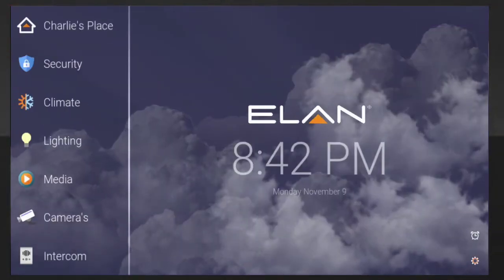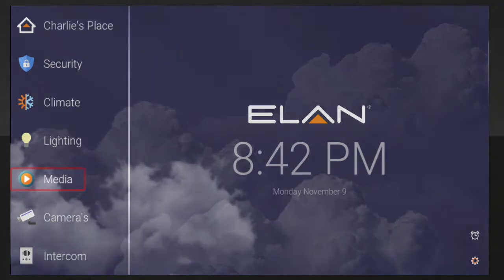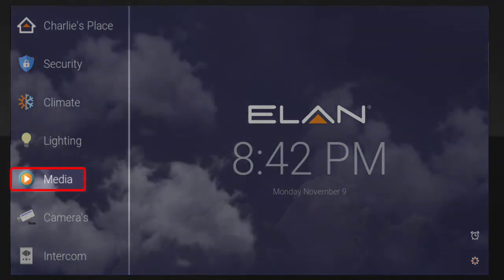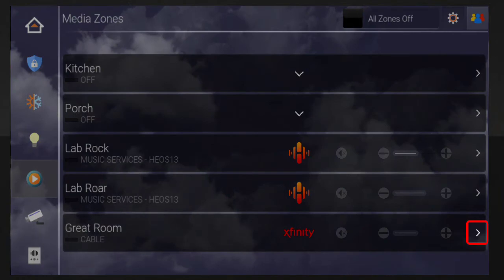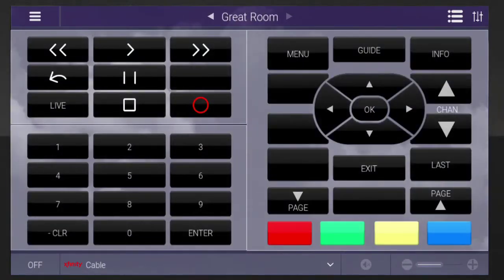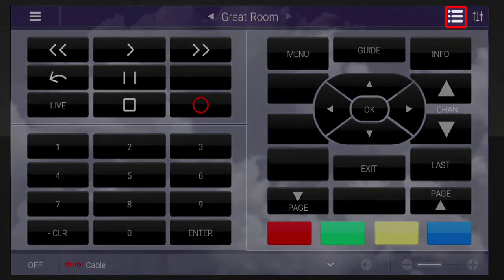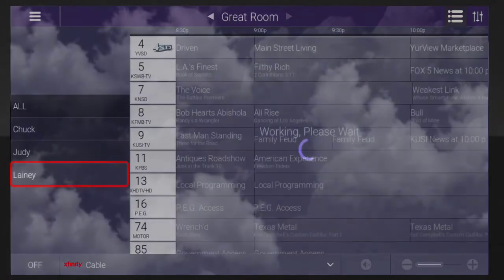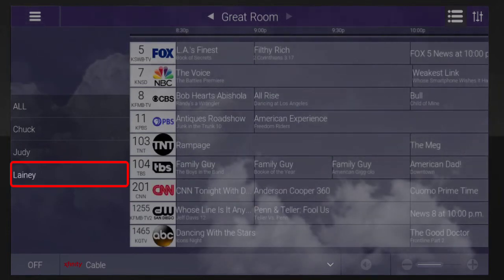When you're ready to stream one of your favorite TV channels to one of your TVs, simply tap the Media tab. Locate the desired room and tap the right arrow button. Select your cable provider from the source list, and then you'll see the remote controls for your cable appear on screen. Tap the List icon, located in the upper right corner, and then locate and select your newly created favorites list from the left-hand list.